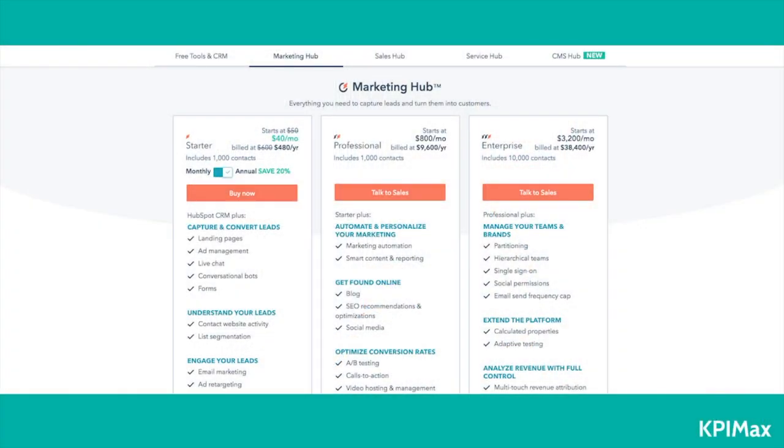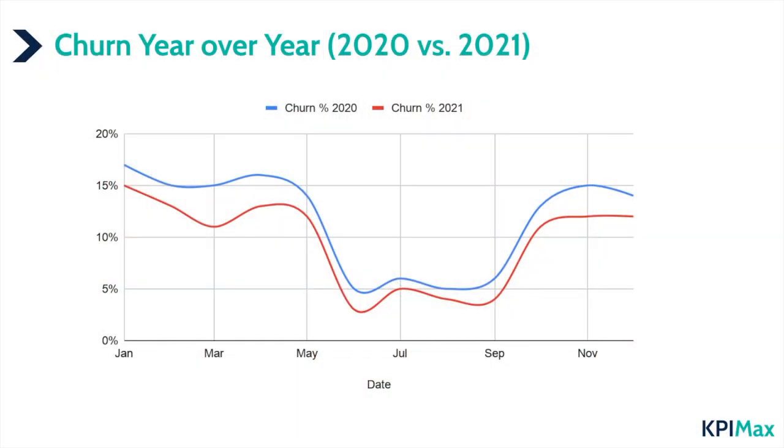It also makes sense to segment by product tier. If you have a basic, premium, and enterprise plan, the lower tiers typically have a higher churn rate than enterprise tiers, so I would separate them out. Also, be careful if you have a highly seasonal business — for example, an app that recommends summer adventures. In that case, I recommend comparing year-over-year in your chart rather than month-over-month, which will give you a much more accurate picture.